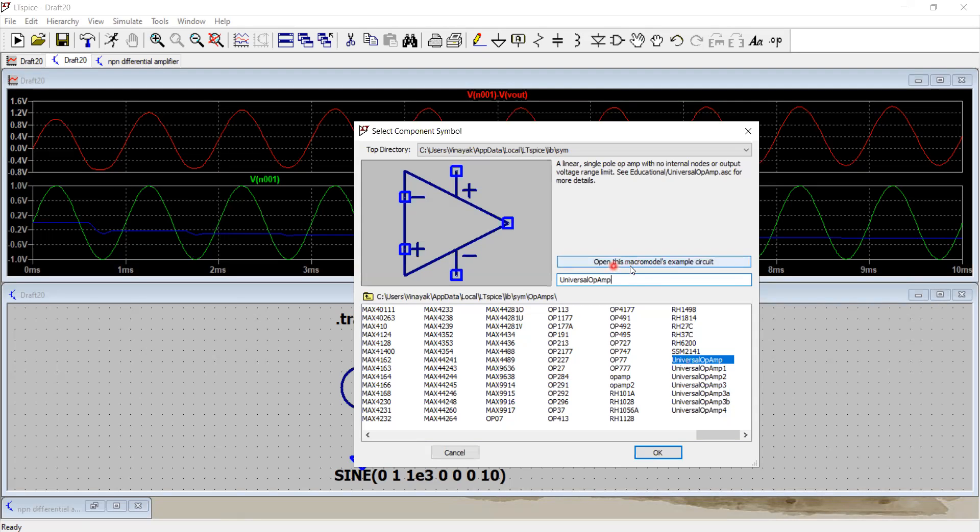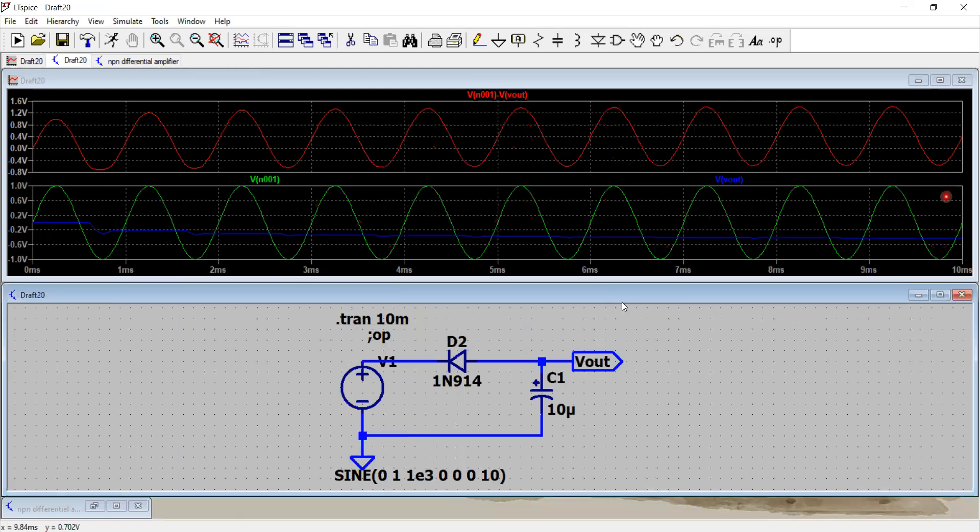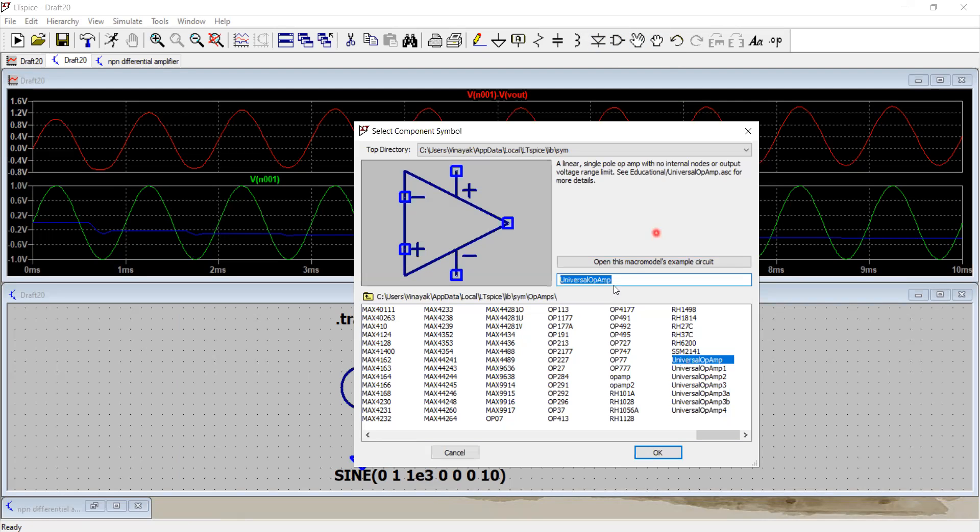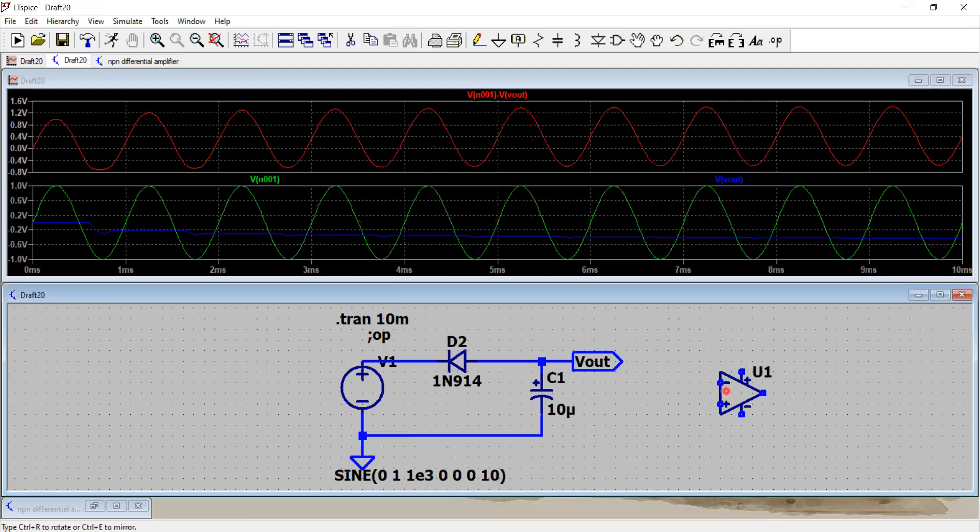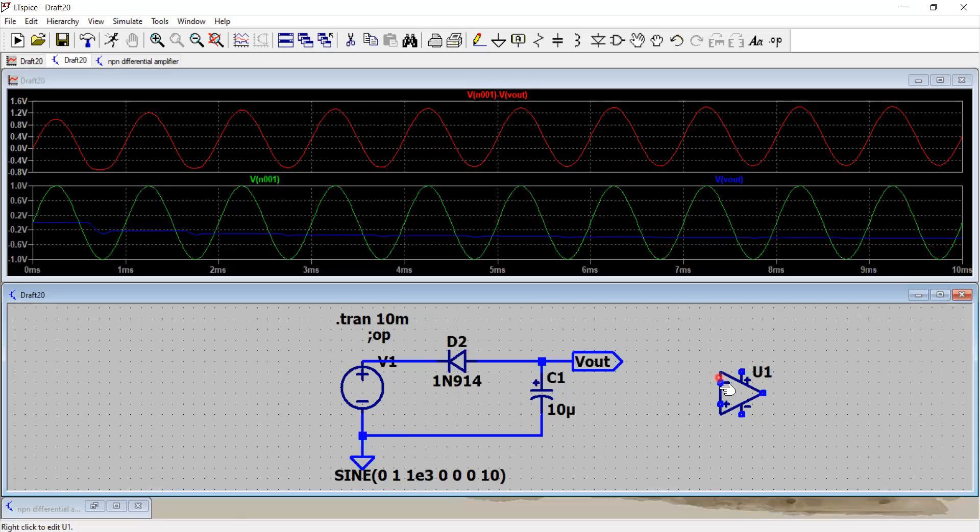Here you can click to open this macro model's example circuit. If you click it, this is how the circuit behaves. That's the macro model has been given. But for now we will focus on using this part. Go back again, check this universal op-amp, type it in here, and then click OK. Here you have now the positive rail supply, negative rail supply, two inputs to this amplifier, and then there is an output.